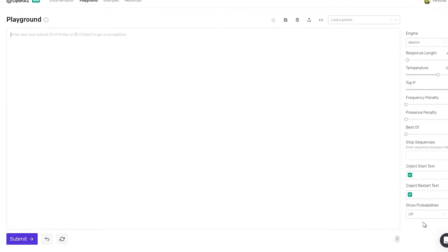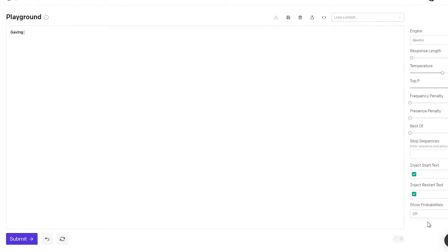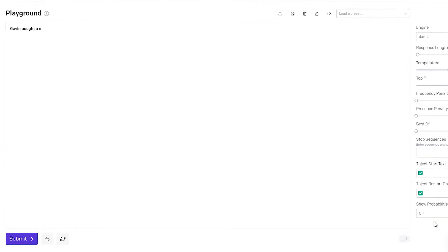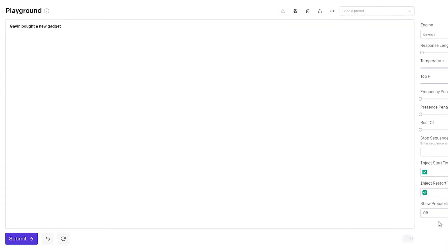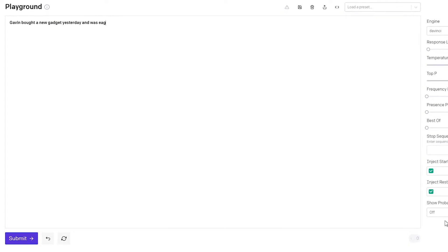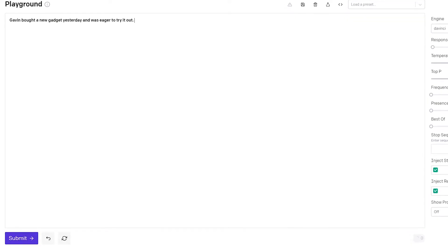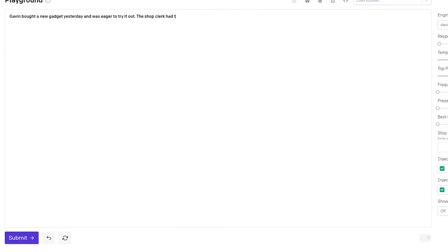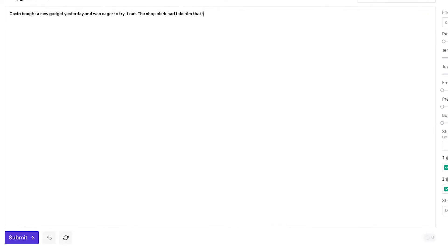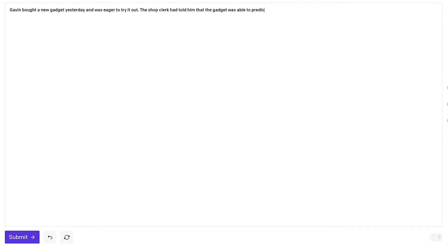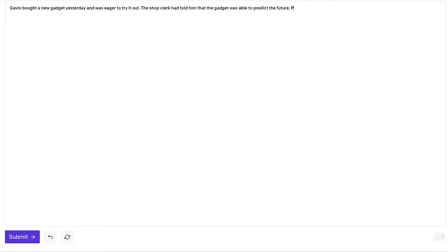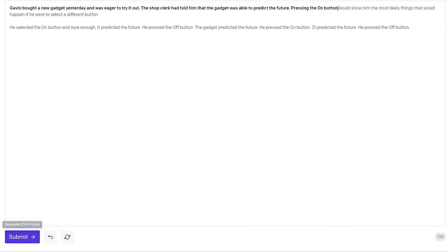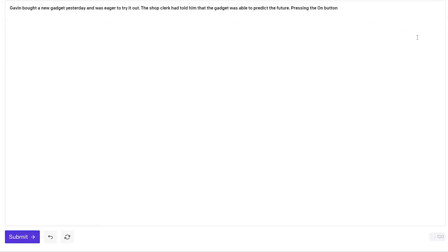So let's try. Gavin bought a new gadget yesterday and was eager to try it out. The shop clerk had told him that the gadget was able to predict the future. Pressing the on button. And I will stop and I've seeded the AI with some interesting input and I will hit submit and now it will continue. Pressing the on button would show the most likely things that would happen if we were to select a different button. So I actually don't like this completion so I will just delete it and hit submit again.